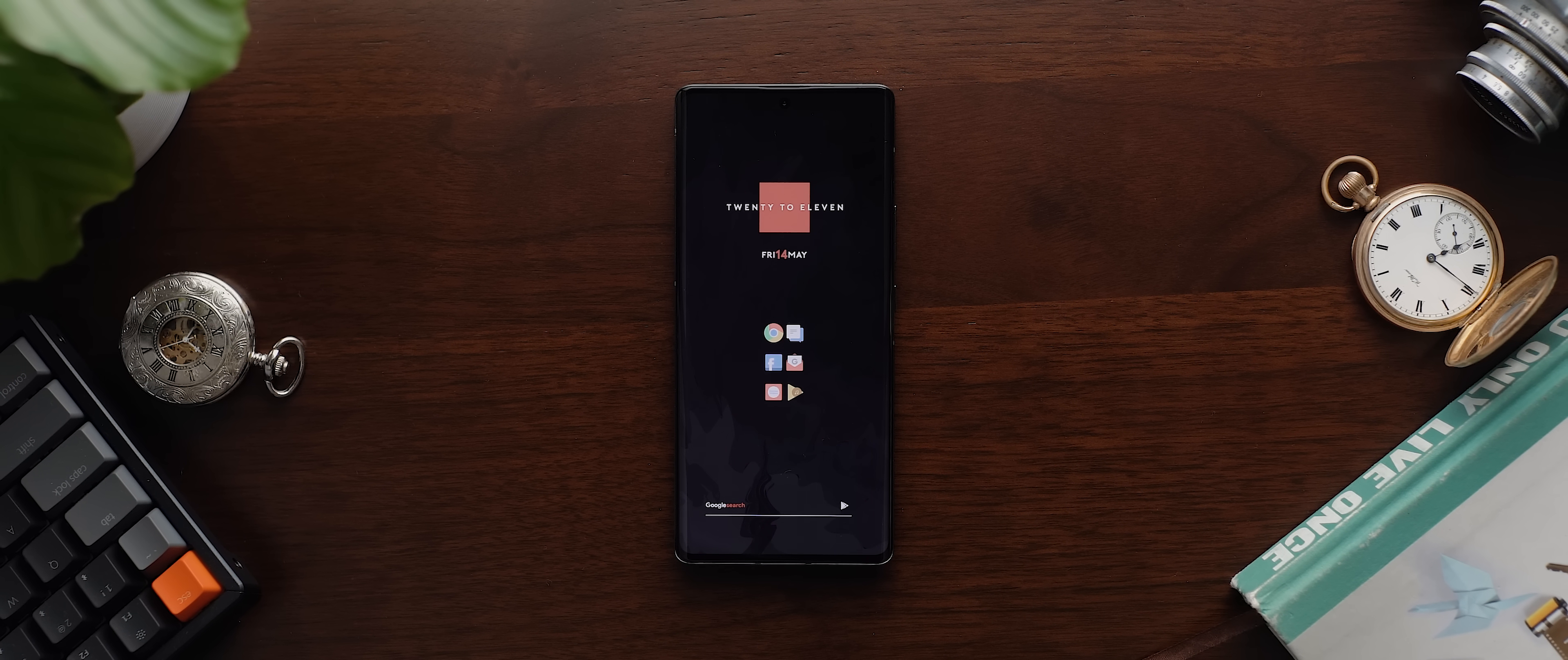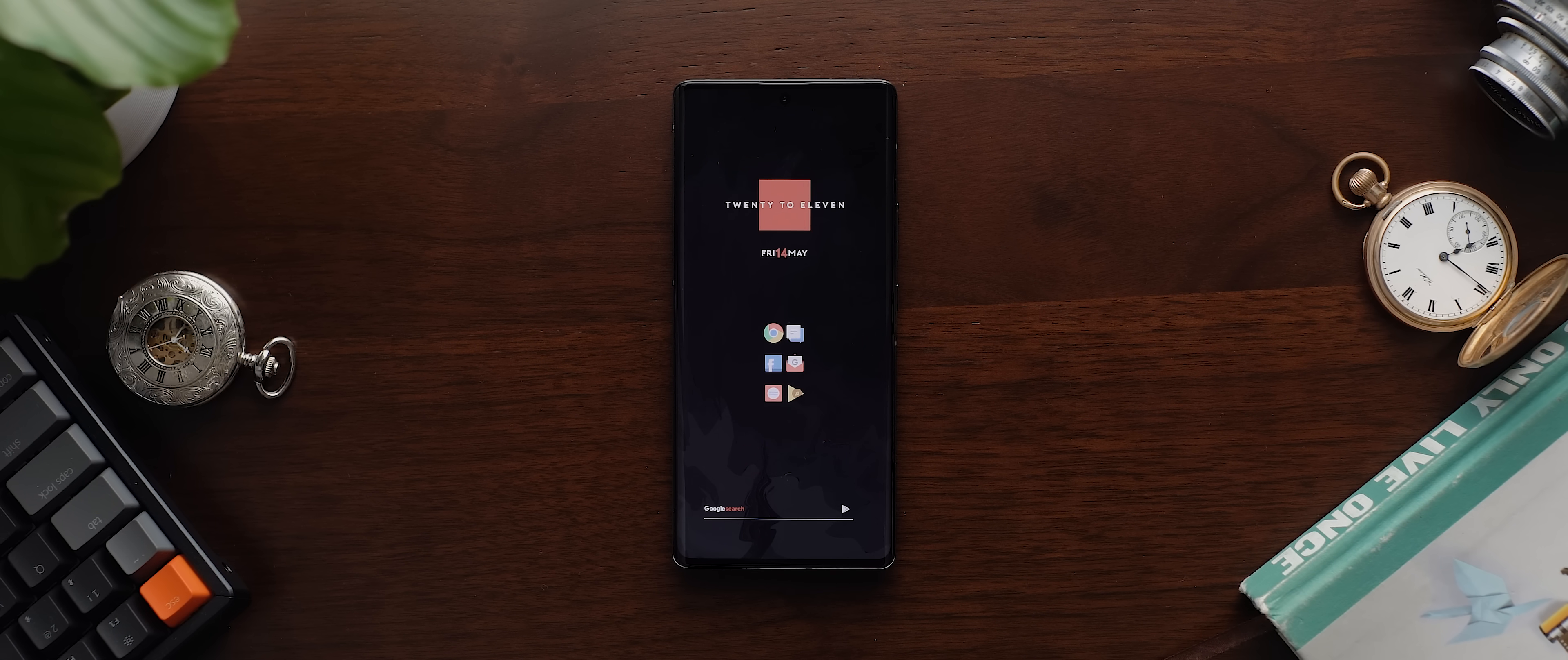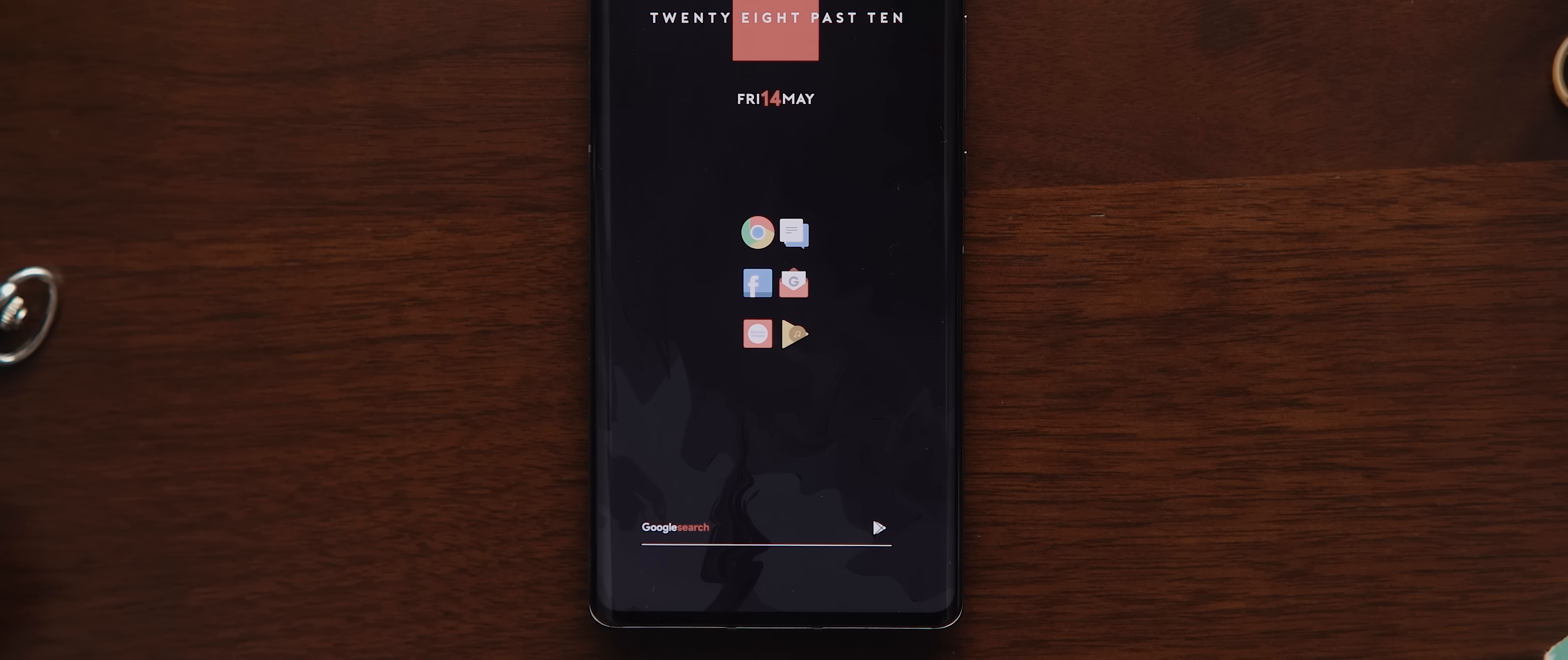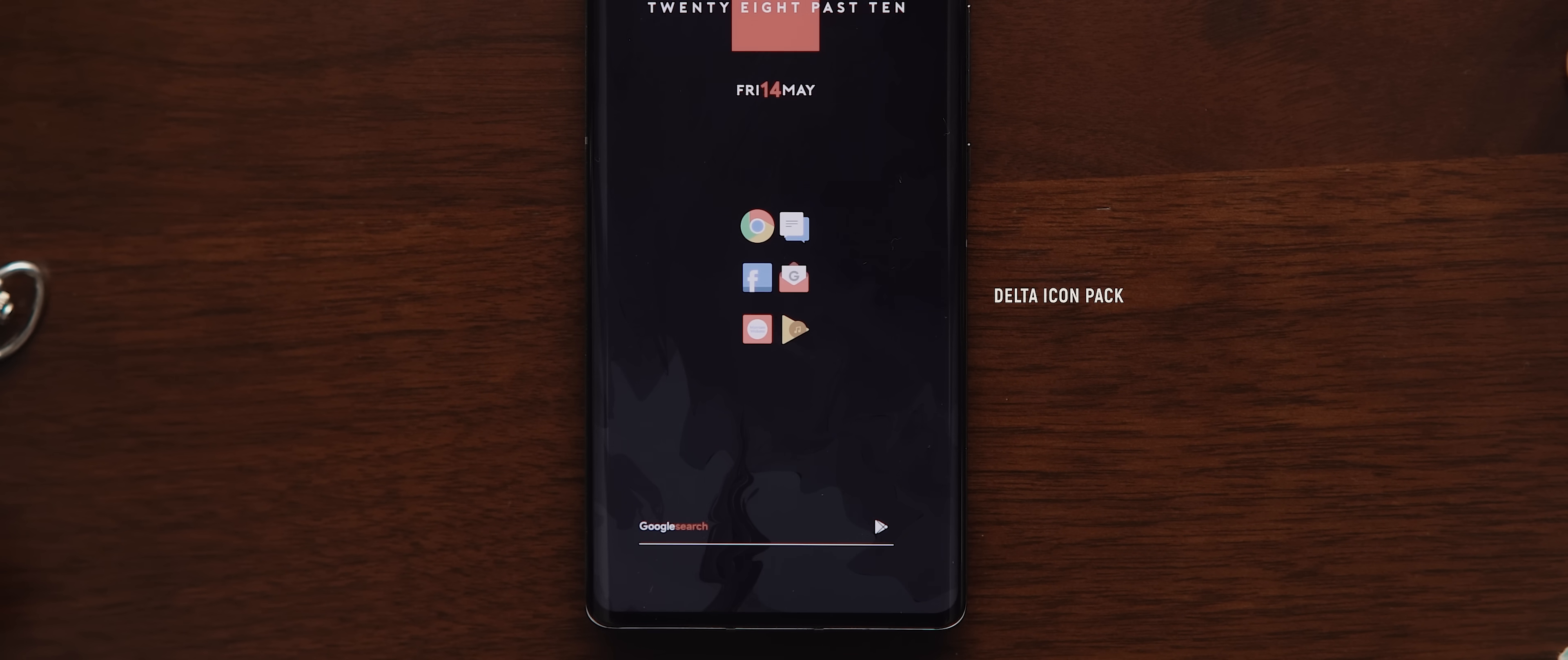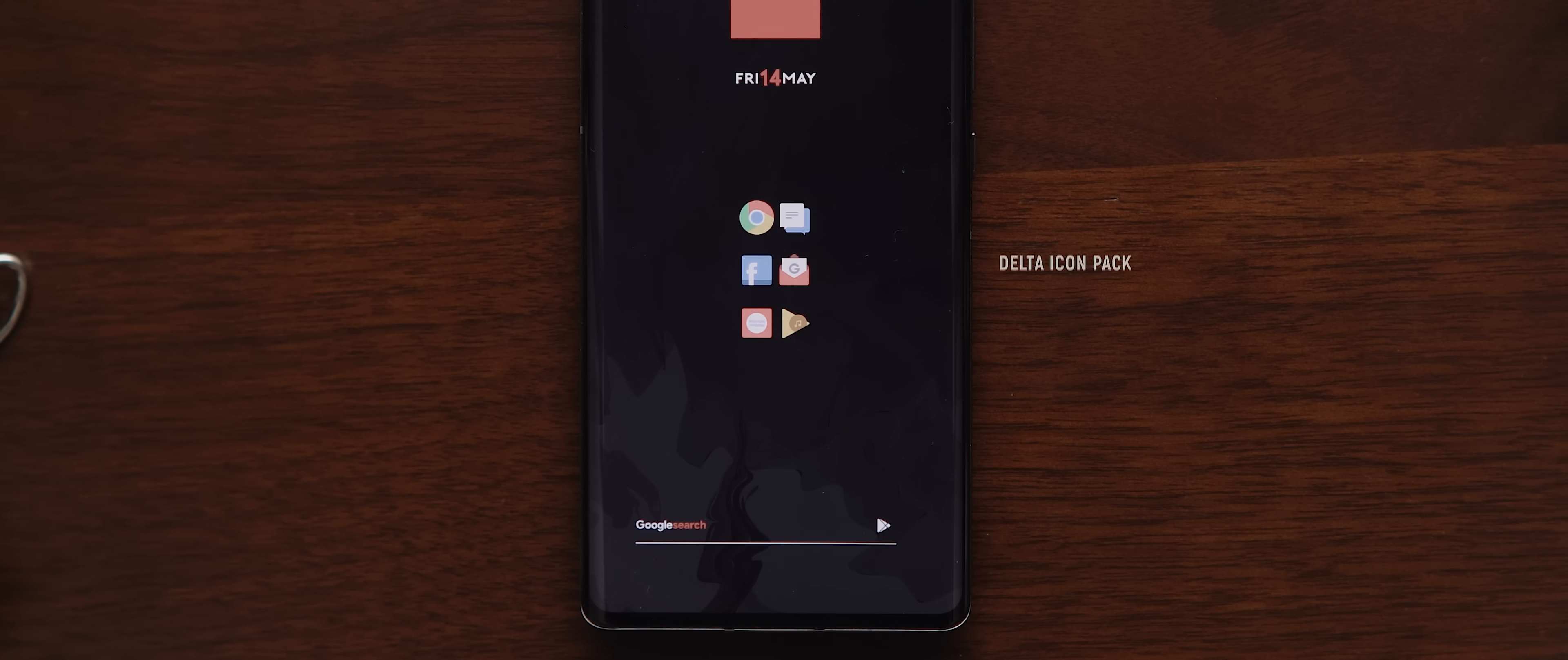Alright, from there, smack bang in the middle of our homepage, our six application icons laid out in a 2x3 configuration. And these icons have come from the Delta icon pack, which I love. Always been a big fan of the Delta icon pack, so great to see it in use here.